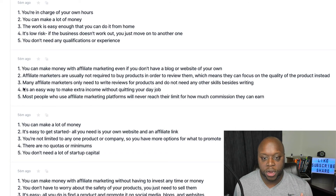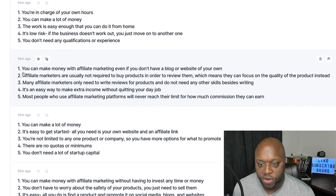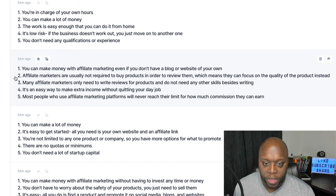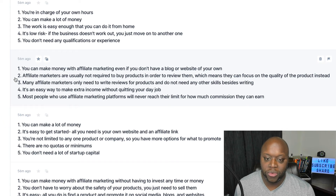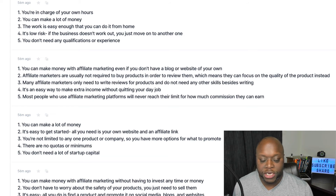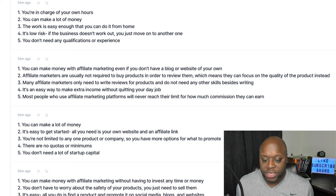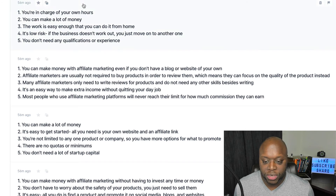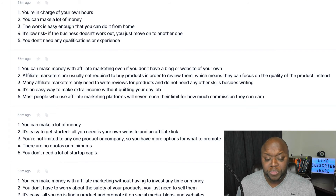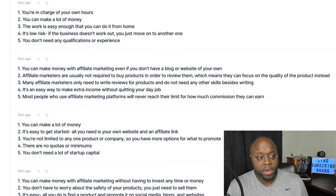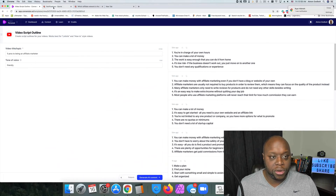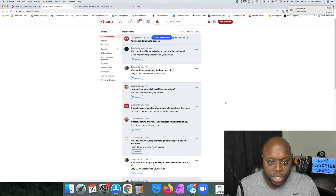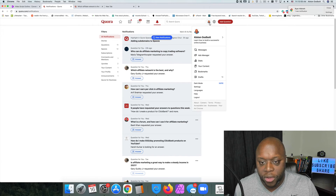The outputs are actually really good answers. For 'five pros of being an affiliate marketer,' the top results were: you're in charge of your own hours, you can make a lot of money, the work is easy enough to do from home, it's low risk, and you don't need any qualifications. These are the three ways that Conversion.ai has really helped me grow my business.